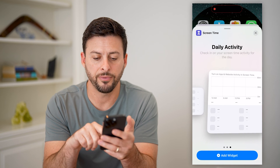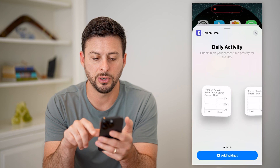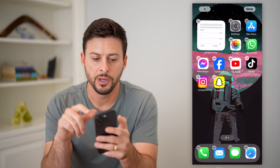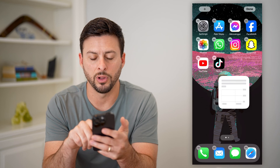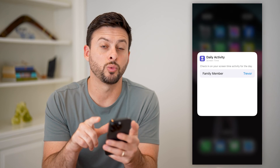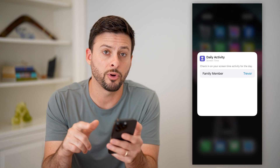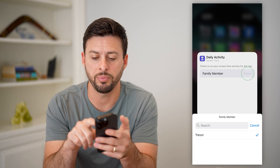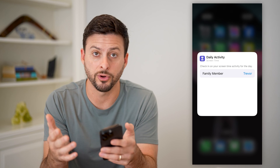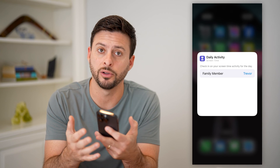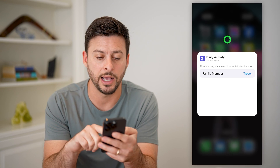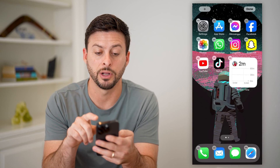I can choose different formats here. So let's say I just want the small one. I can hit Add Widget. Of course, I can move it all around, and I can tap on it and customize which family member. If I have an Apple Family Plan, I can tap on it and choose a different family member — if you want it for your child or your daughter, you can always add their daily activity screen time on here as well.